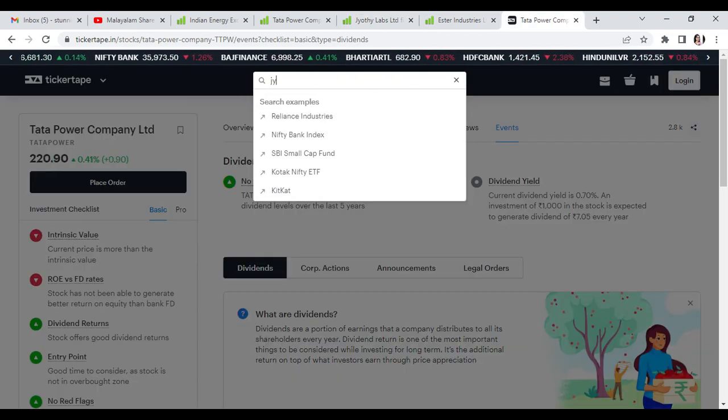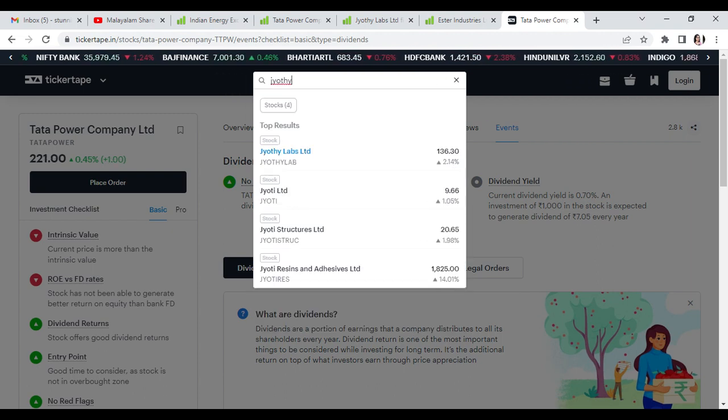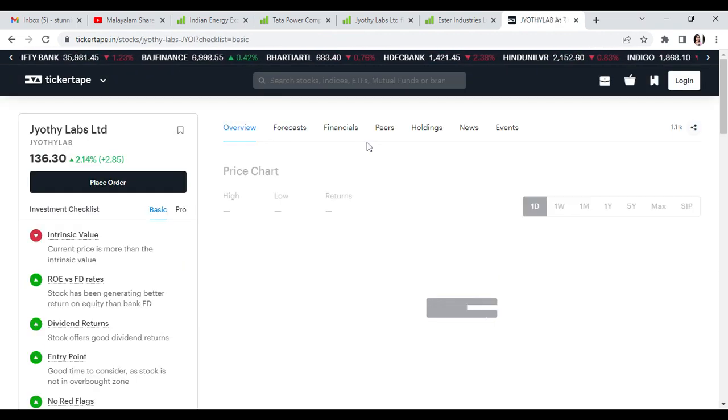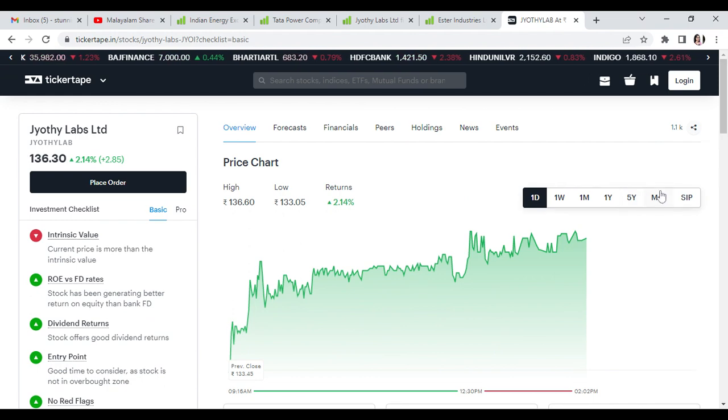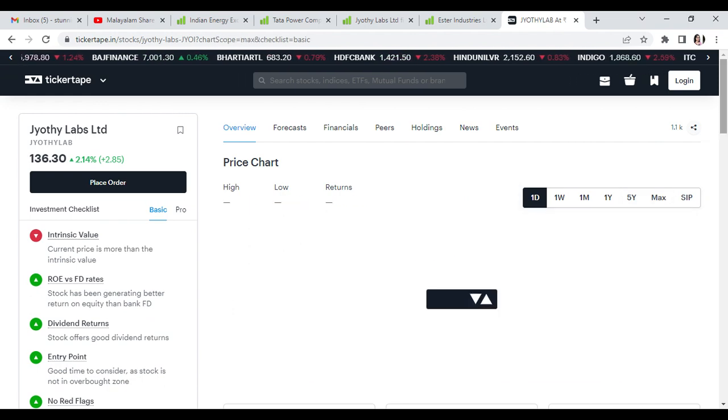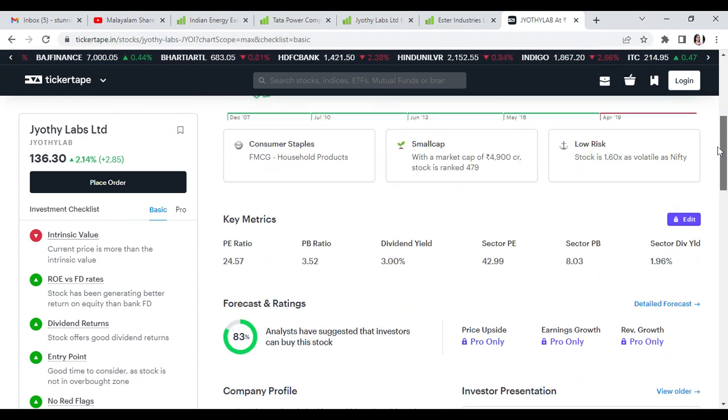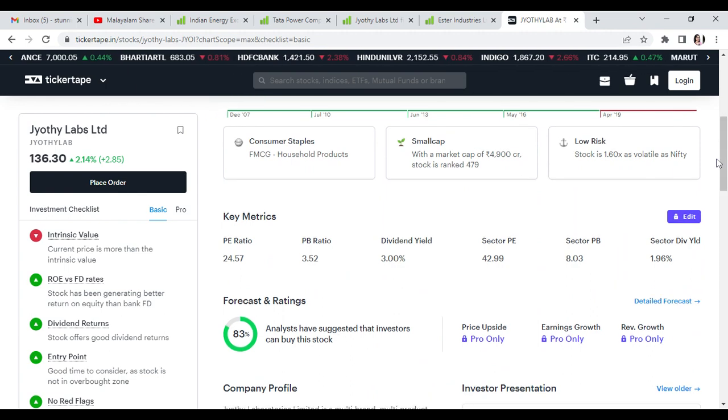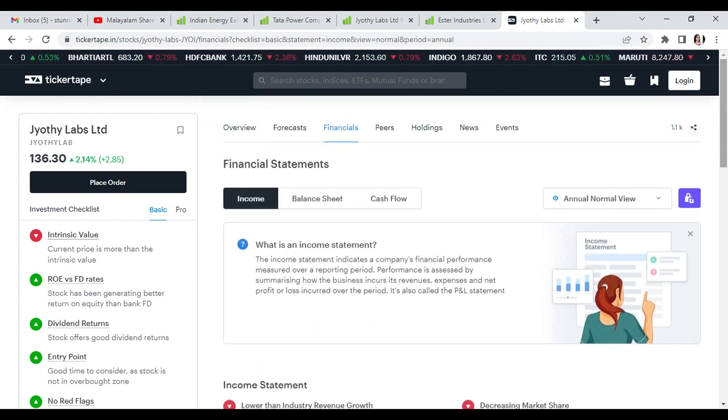Long-term returns are better for Jody Labs. Maximum returns target is 236 rupees. It's a small cap with high risk but has 93% buy recommendation from analysts.